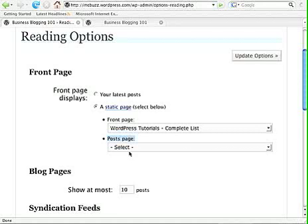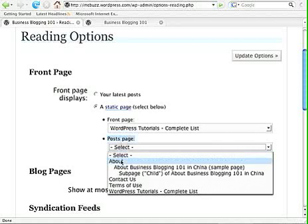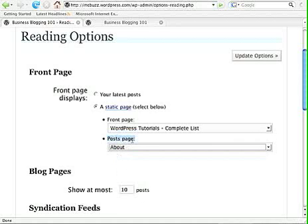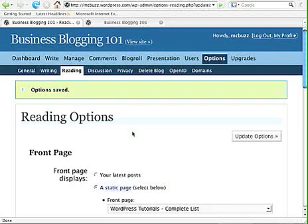The blog posts will essentially go away — you can see them through other links, but there's no page that has them. So I'll select another one here. Just for the sake of the example, I'll select the About page, and the posts will then appear on that. Anything I already have on the About page will no longer be visible. So I'm clicking on Update Options — be sure to do that.